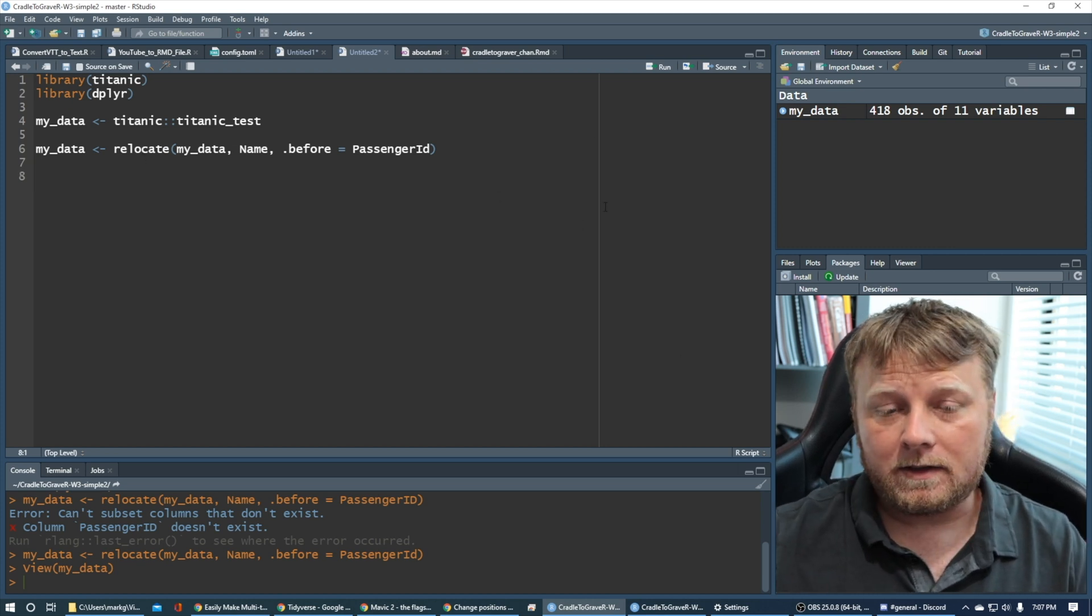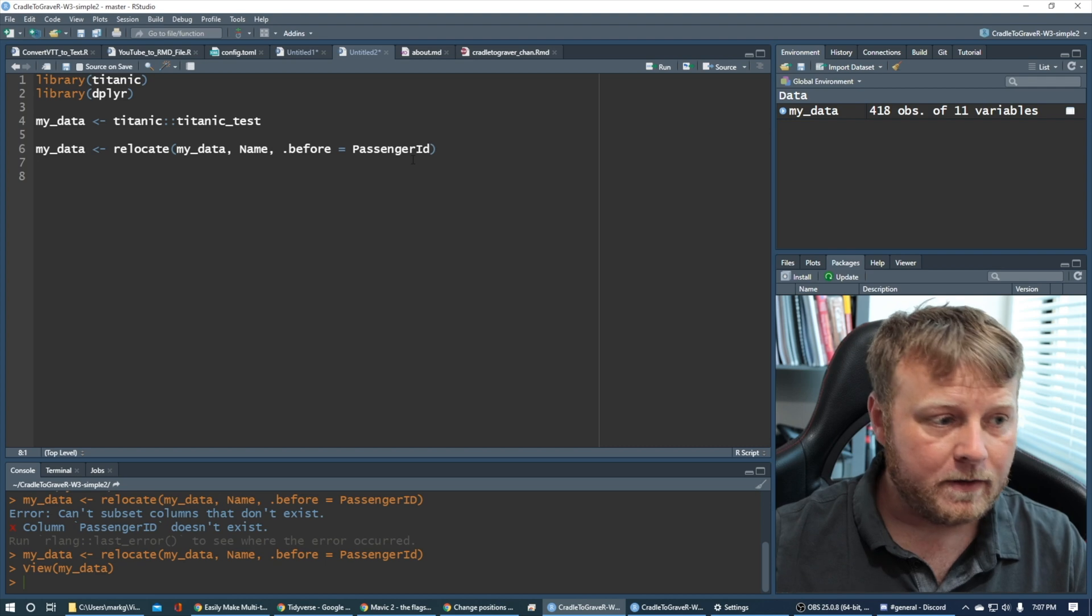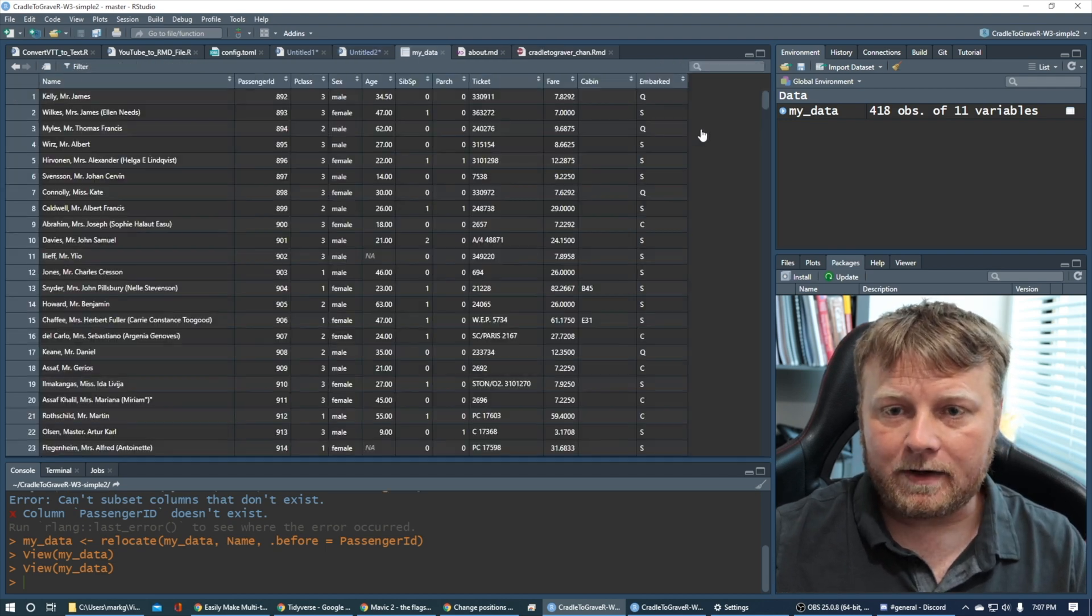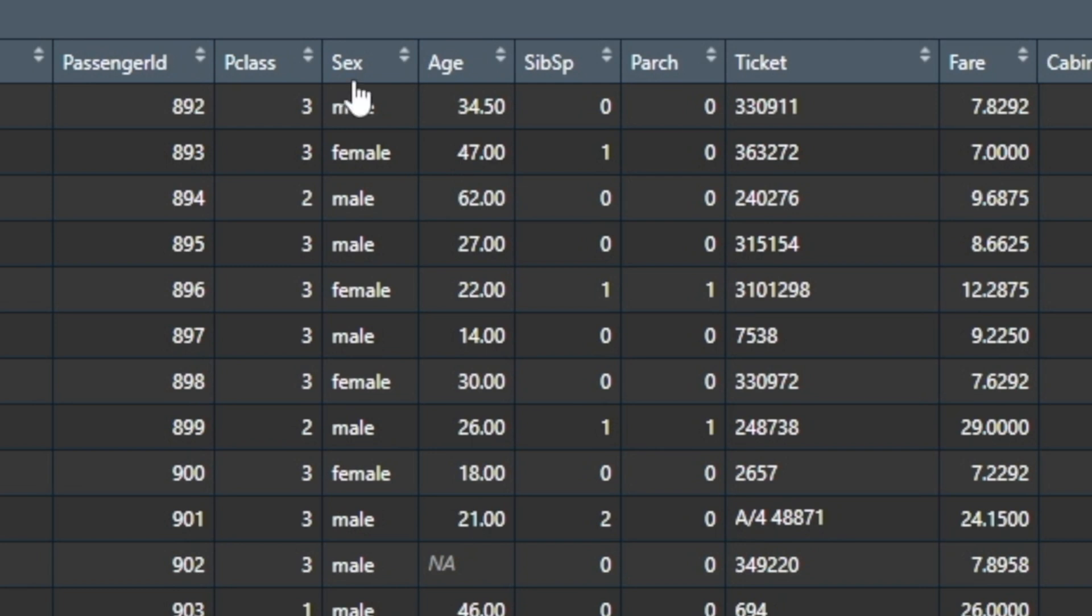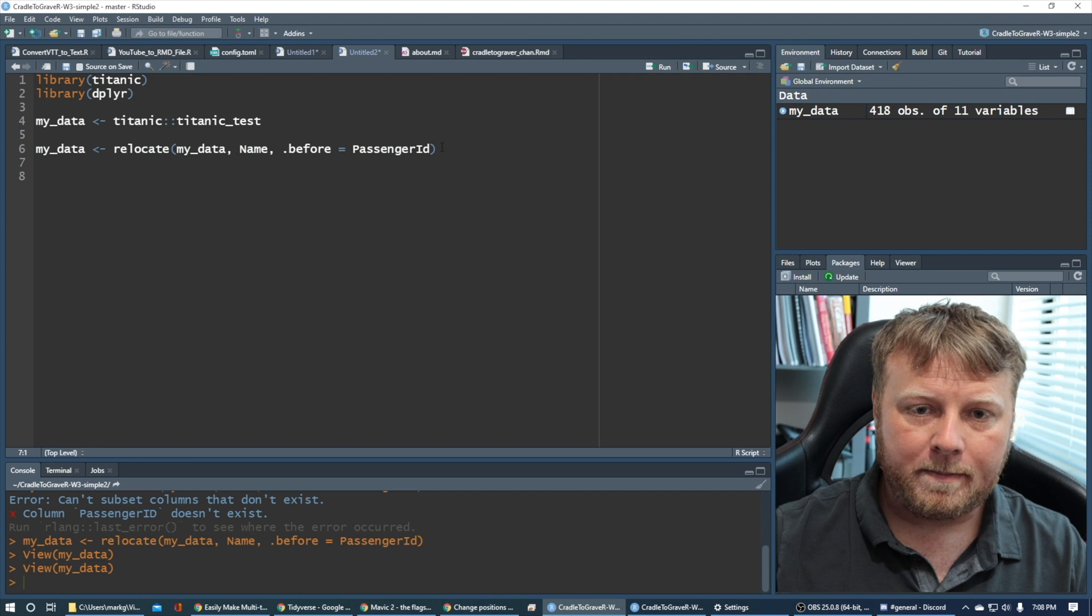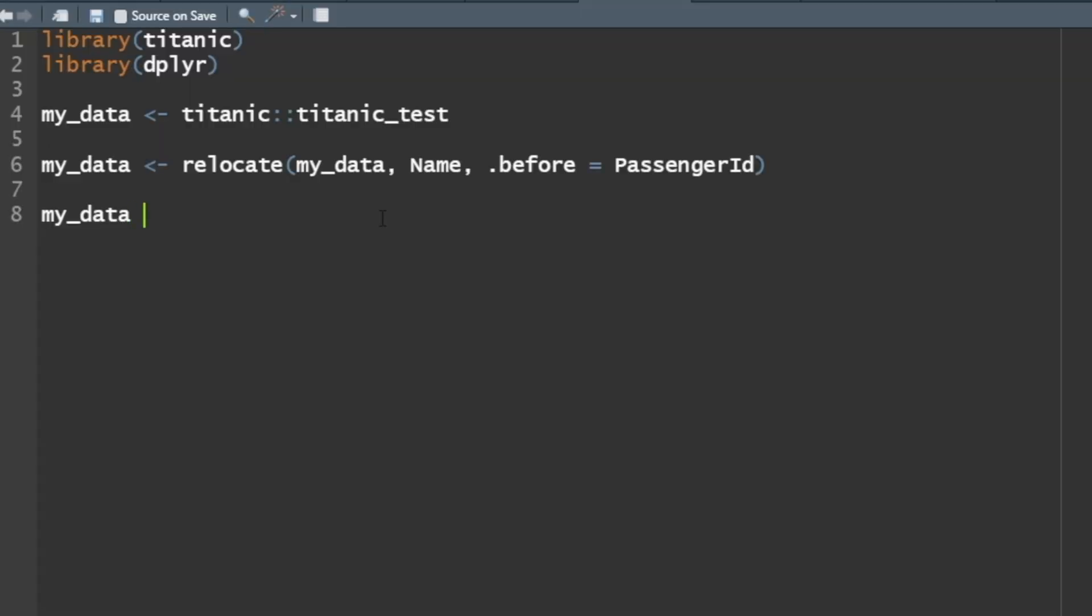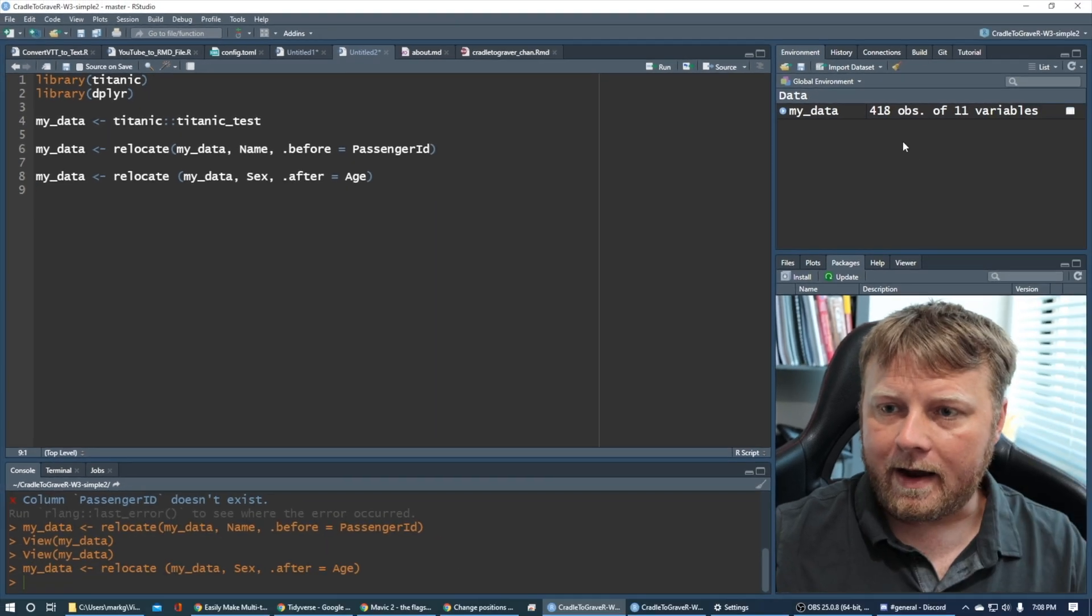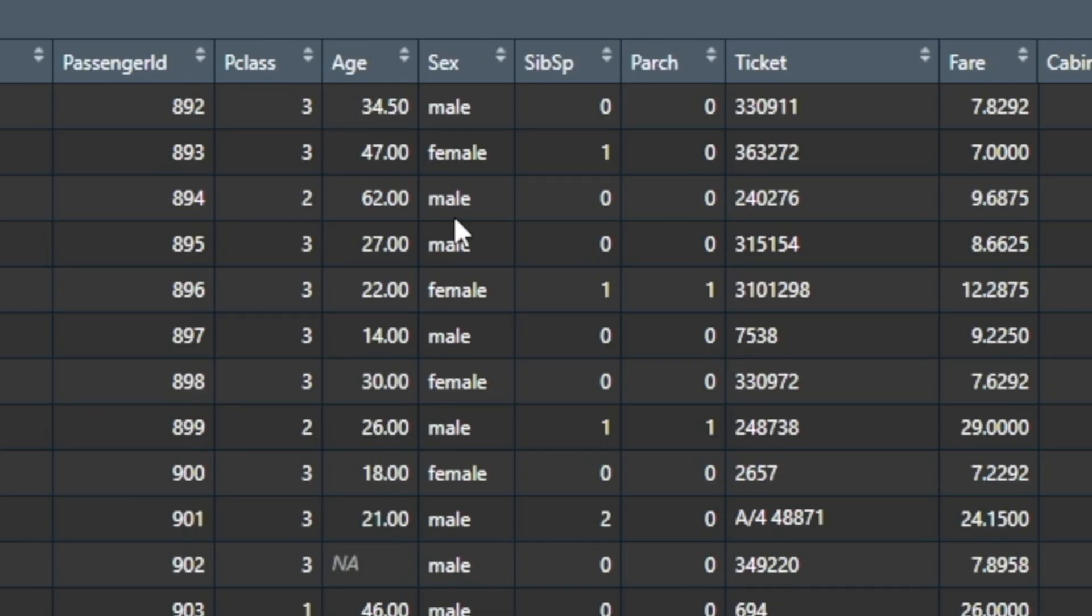Another way to do it is to use the after. There's an after instead of a before. So if you want to move something after, for example, let's say I want to move sex after age. So simple. It's the same concept. So we're just going to copy, but we're just going to say my data is equal to relocate my data. And we want sex to go dot after equals age. And we should be able to run that. And now we should have sex to the right of age, which we do.